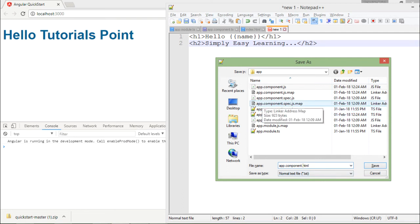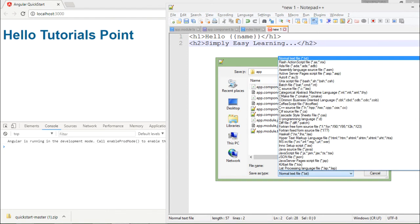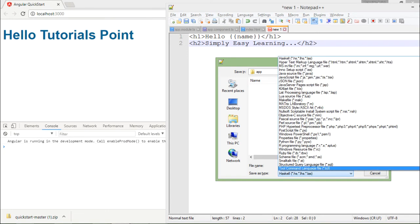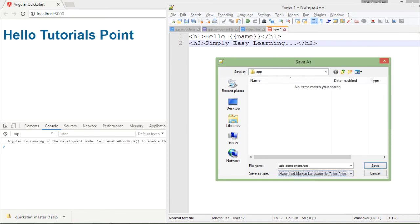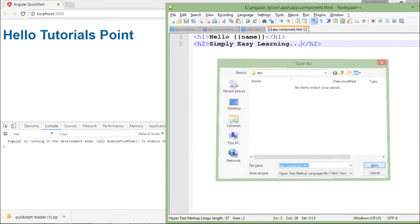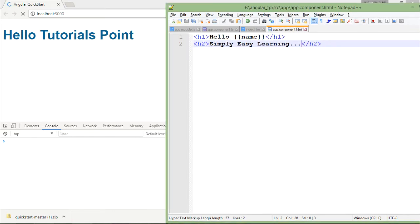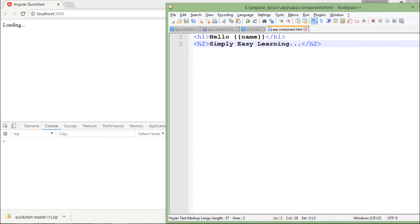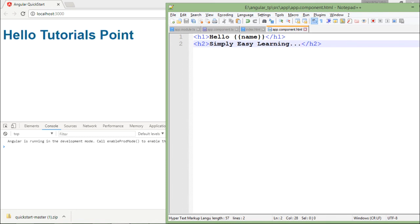So I will save it as an HTML file, so here is the HTML option, so let me just save it. Now it is saved. As you can see I have made the changes.